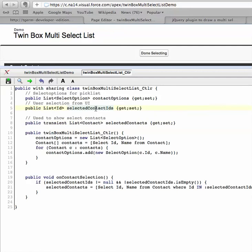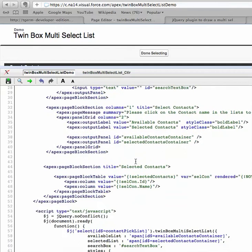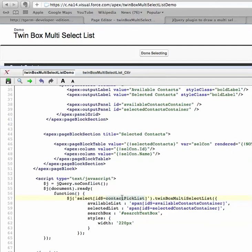If we scroll down, what we have done is we have created a jQuery selector using a style suggested by Vess a few weeks back - ID ending by contact pick list. And here is the plugin name.